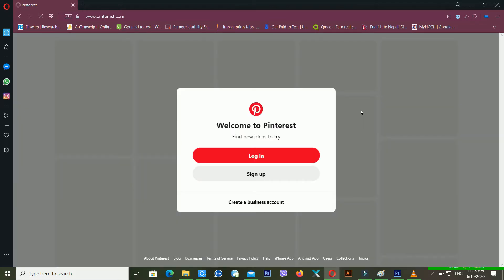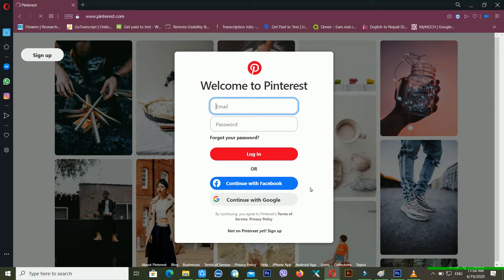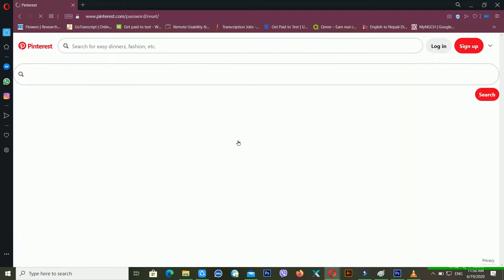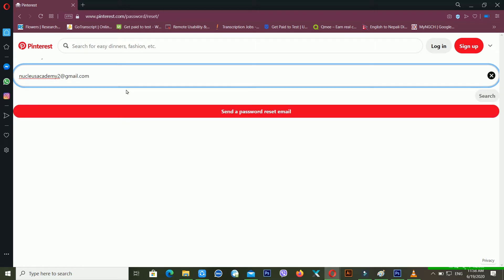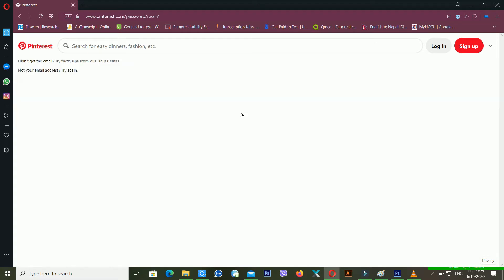It depends on your internet speed. After this, you have to click on Login. Then click on 'Forgot your password' to recover your Pinterest account. Now you can see you have to enter your username in this box, so I'm typing my recovery email address here. After matching your email ID, just click on 'Send a password reset email.'